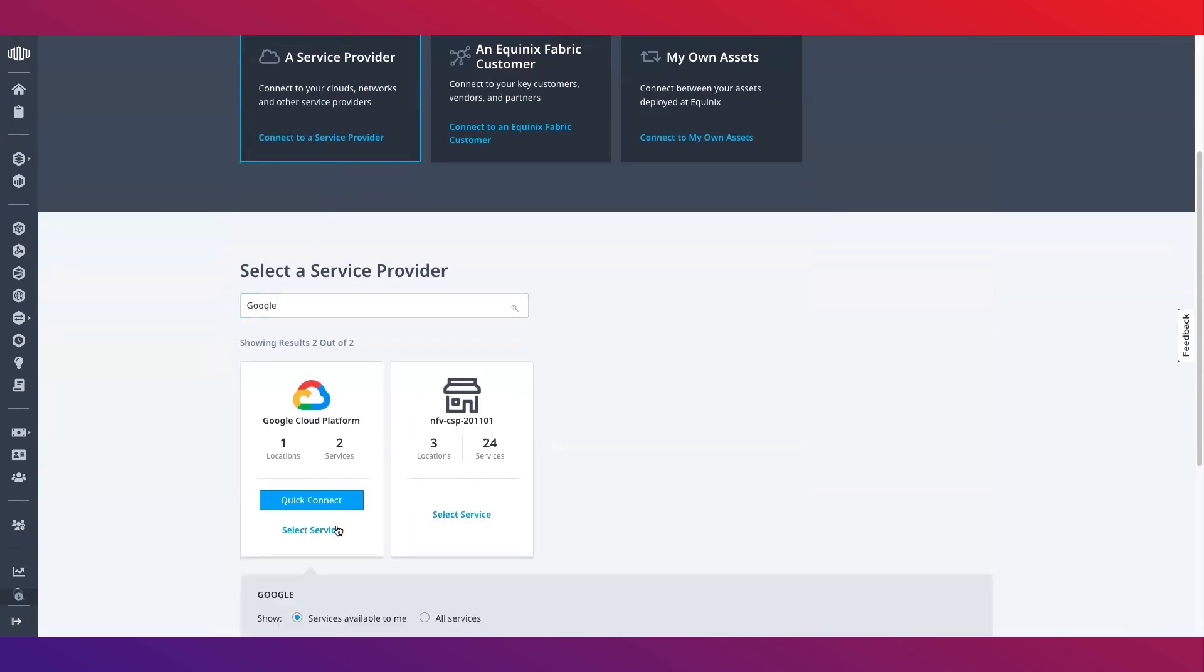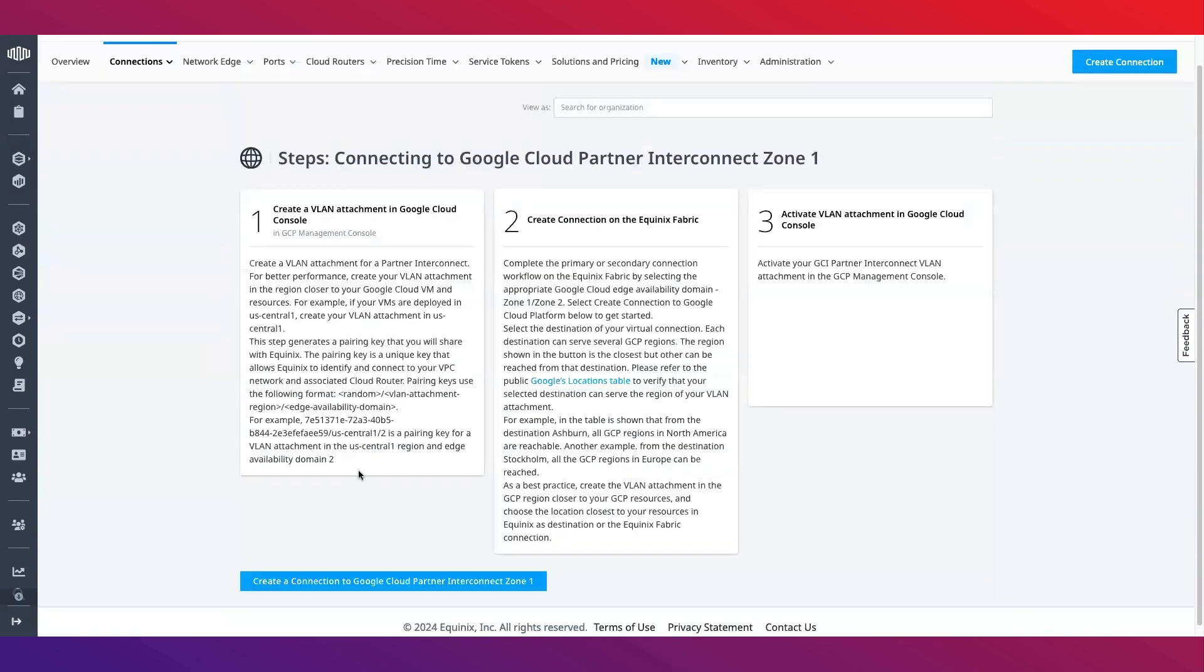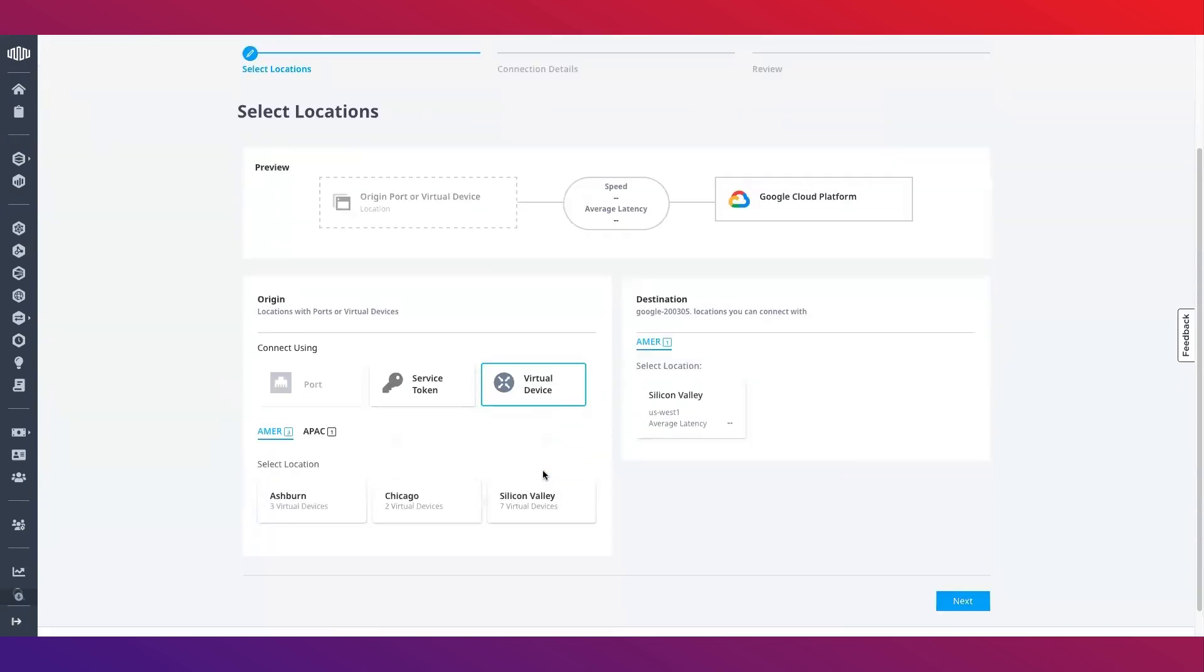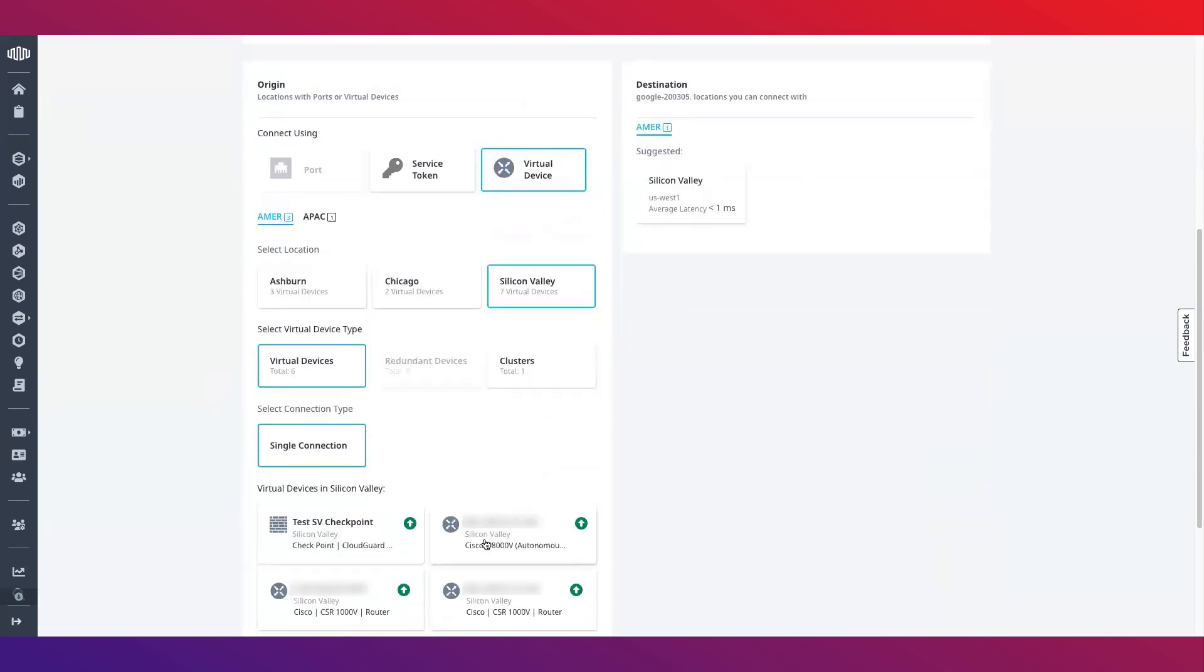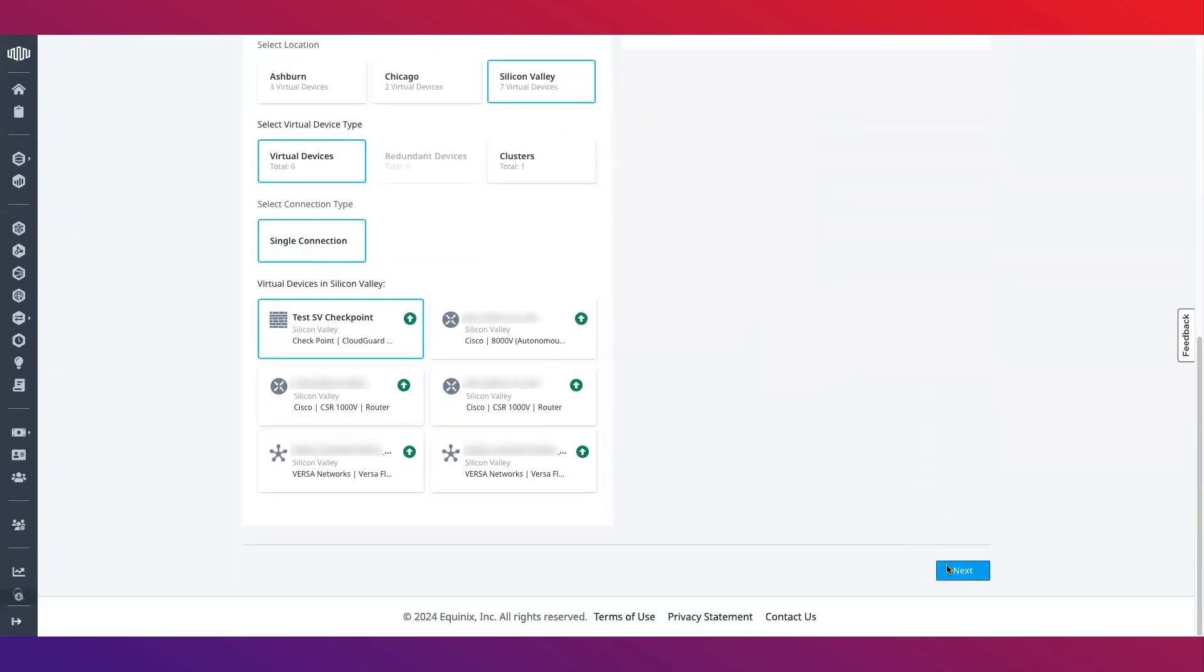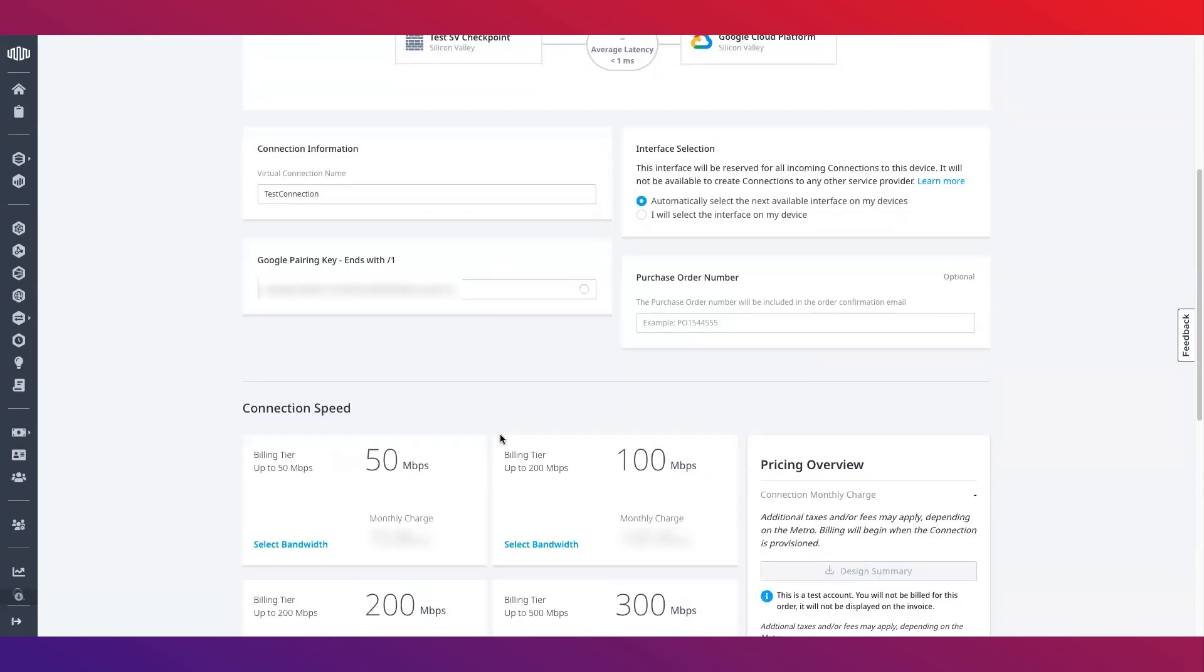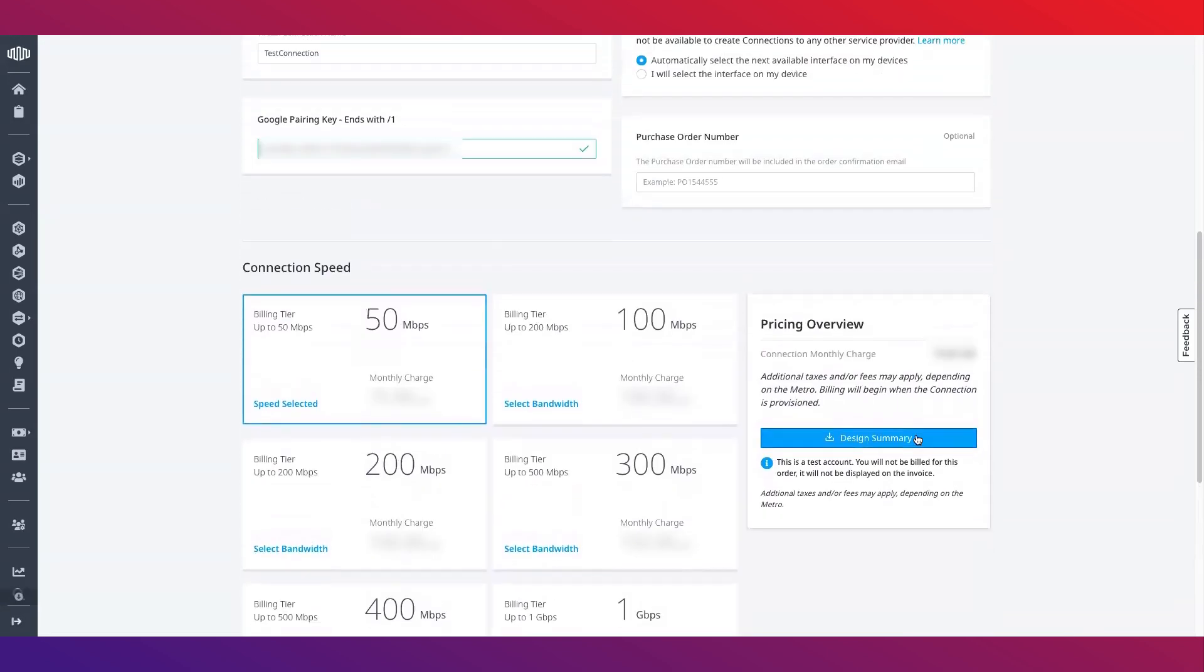Select Google Cloud connection and click create connection. After reviewing the steps, once you are ready to proceed, select the location and your virtual device. Lastly, check to make sure you have selected the correct destination location. On the following screen, enter a virtual connection name, your Google pairing key and interface selection option, as well as a desired speed for connection.